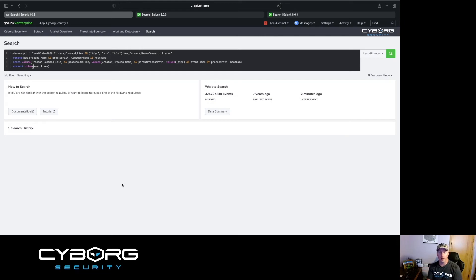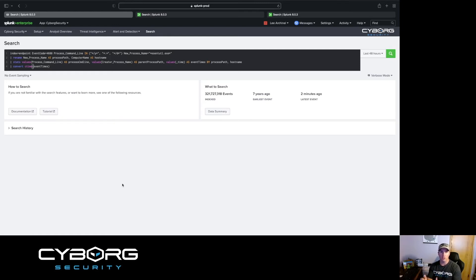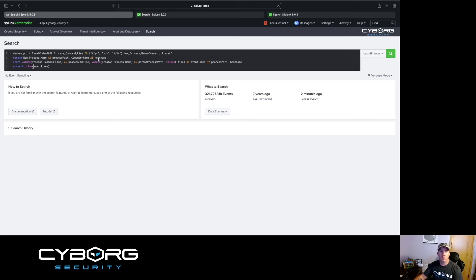So looking at our first query: we see we're looking at event code 4688, which is Windows process create. Then specifically, we're looking in the process command line for certain flags and the process name being AscentUtil. During the demonstration, we used slash Y to copy a file, colon to hide stuff in the alternate data streams, and slash D to defrag the file and make it more compact. We're going to run this hunt and see what we get. Knowing what we did from the demonstration, there wasn't a lot of legitimate activity — we were being malicious, but we should still capture most of it.